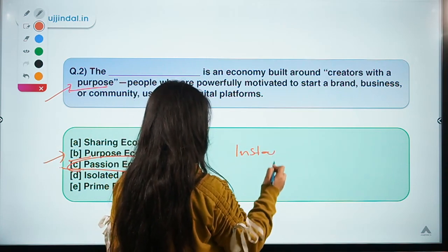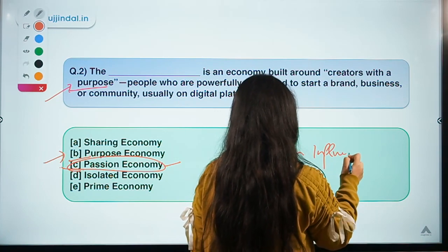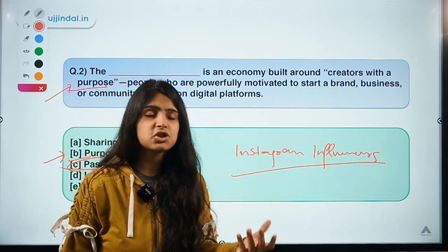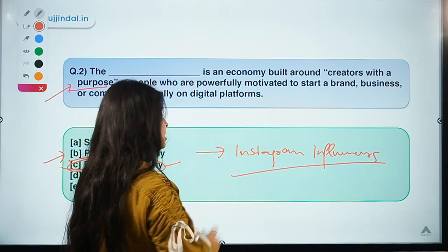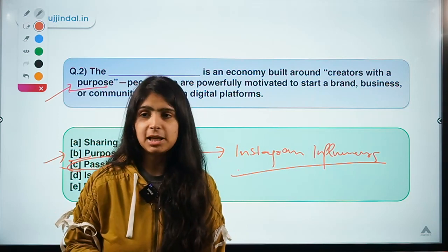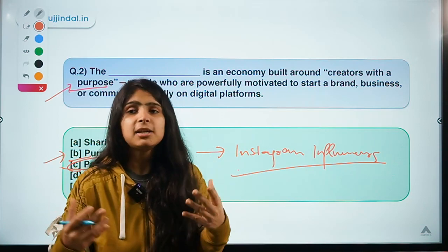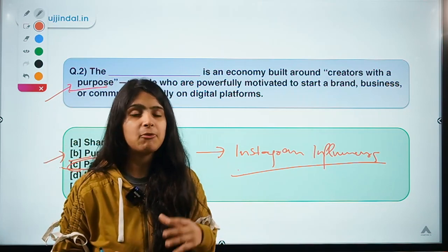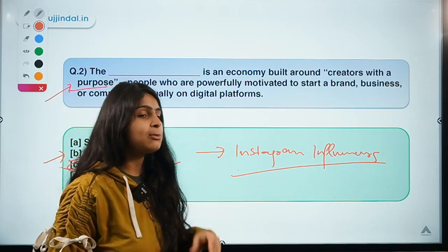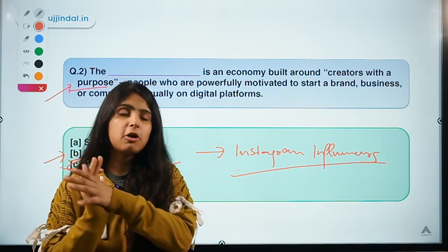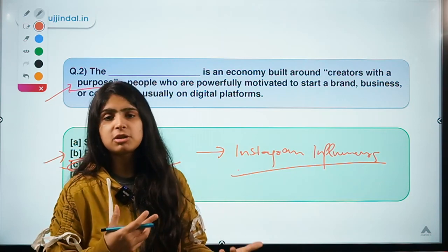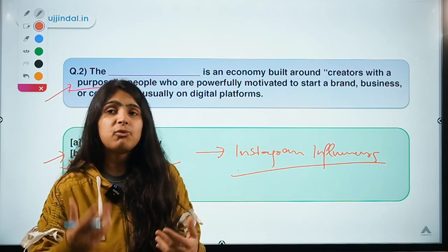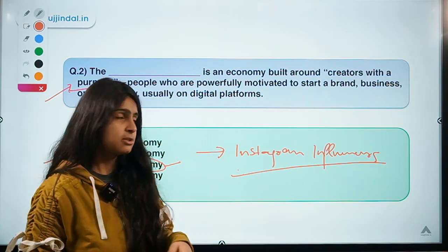One example is Instagram influencers — many young people have turned into a rage, followed their hearts, and are now making money. They post pictures, motivate their target audience, and when that audience engages with them, they commercialize the influence they have. Today we live in a dynamic world where you can always turn your passion into a profit-making opportunity.